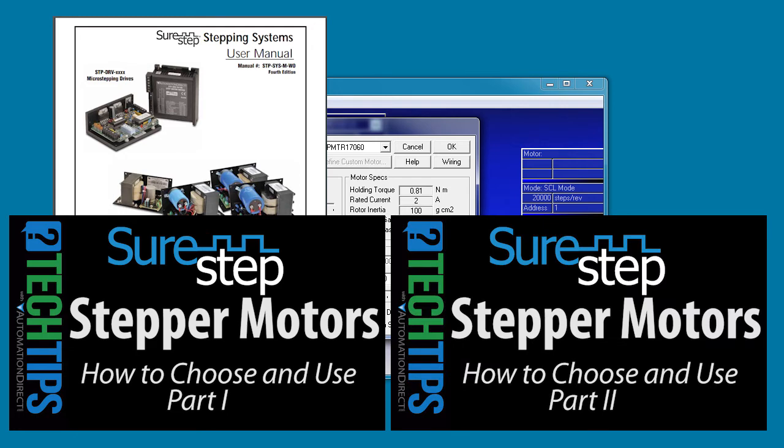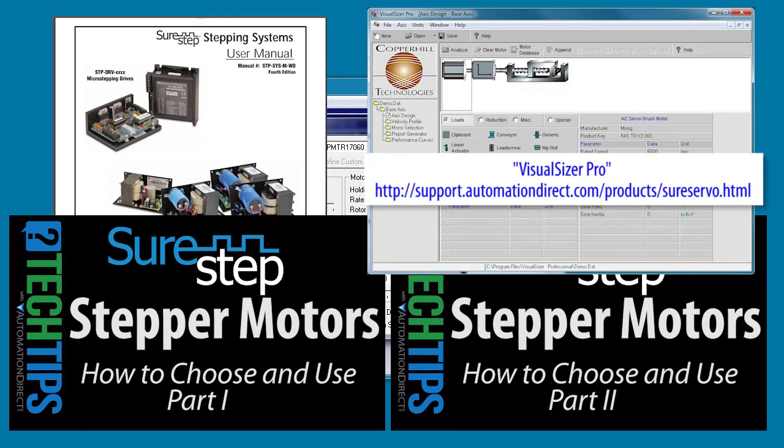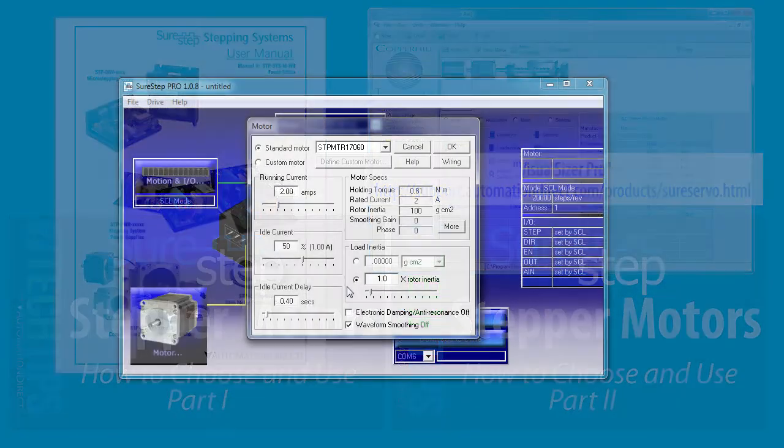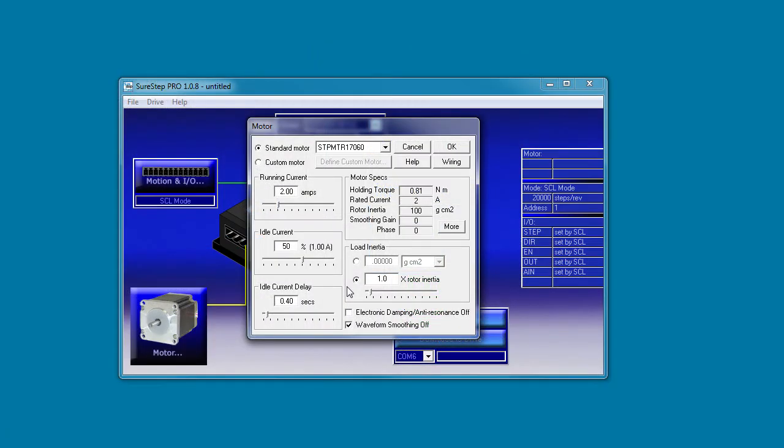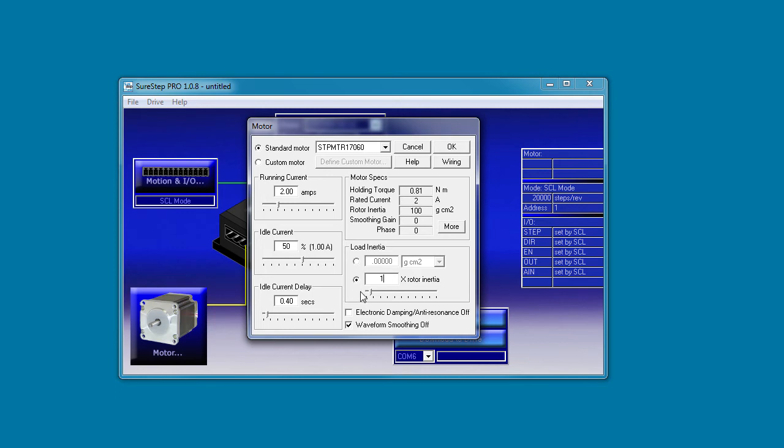And there is even a free tool on the AutomationDirect website that you can use to calculate the system inertia. And of course you can always do it by trial and error too. This SureStep software makes it super easy to change so you can try it as many times as you want. I really like that this dialog lets me choose the units I want to work in. You can also specify the inertia relative to the motor's rotor inertia from 0 to 20 times. I haven't done the inertia calculations yet, so I'll just leave this at the default 1x. We can always change this later.